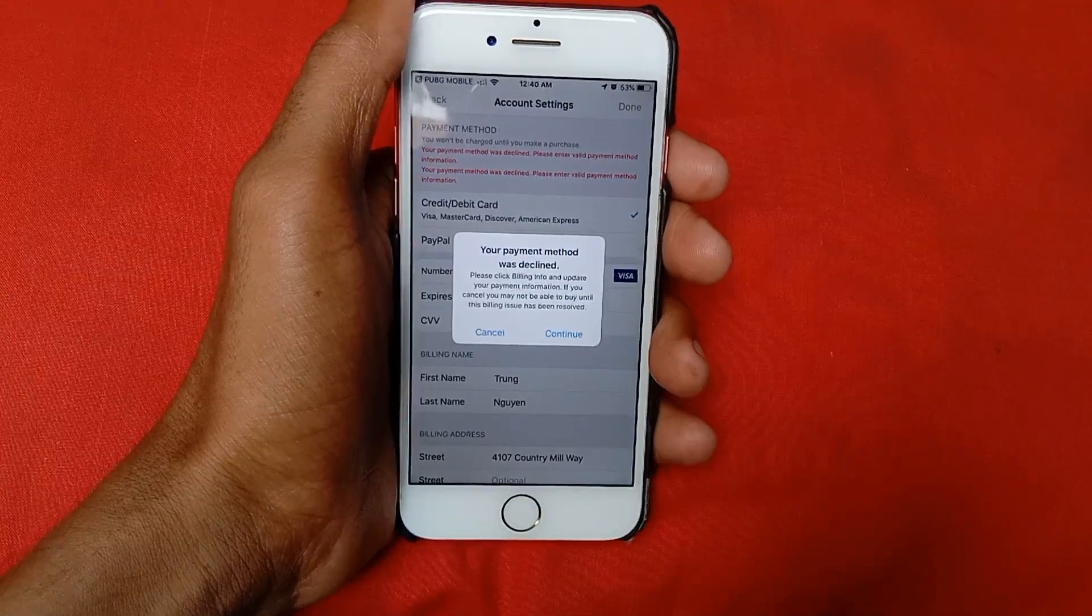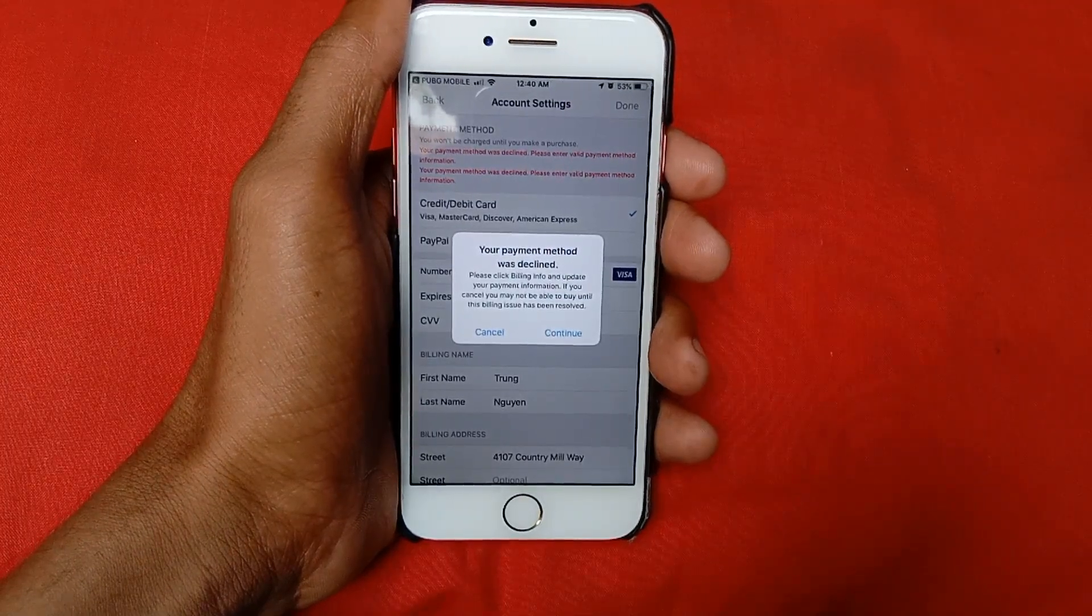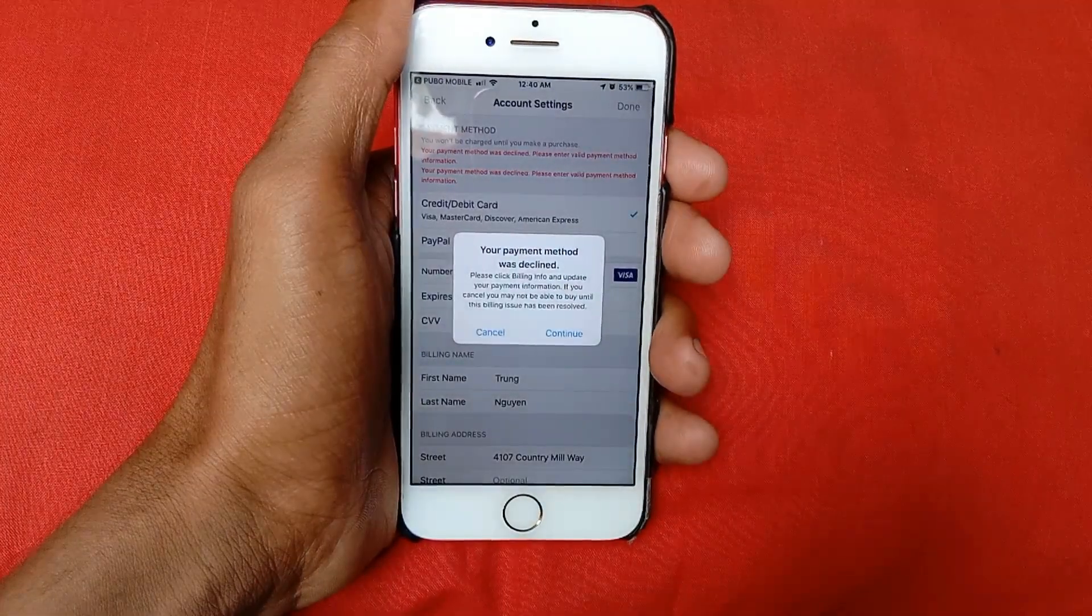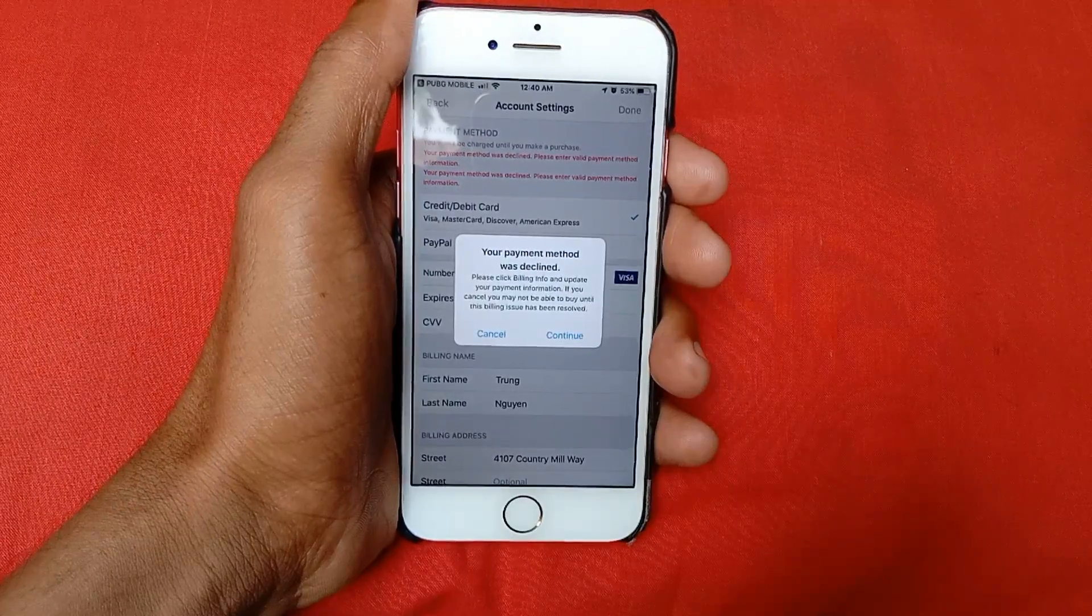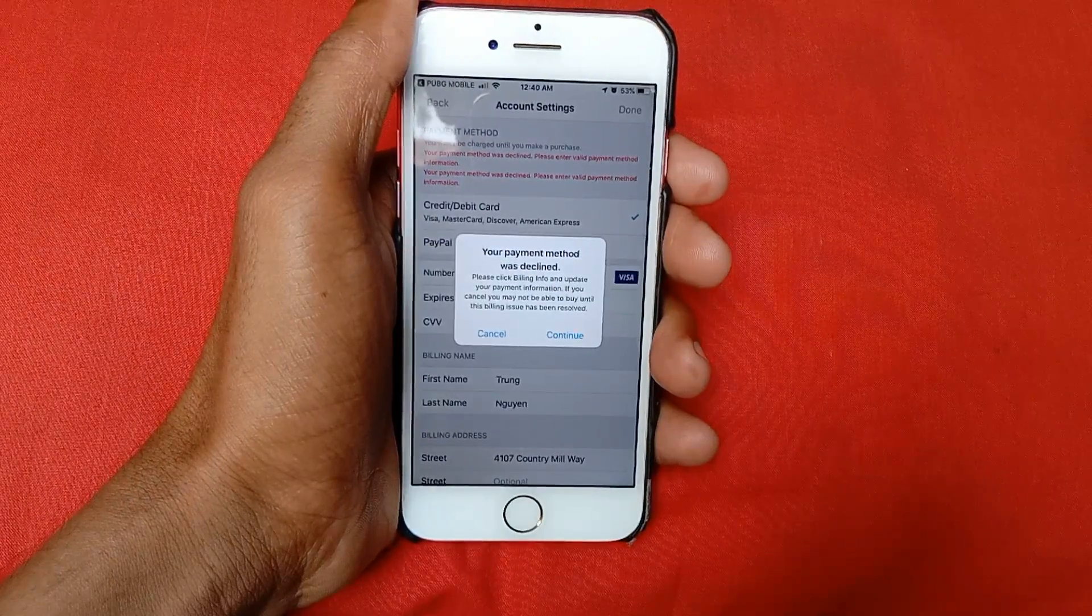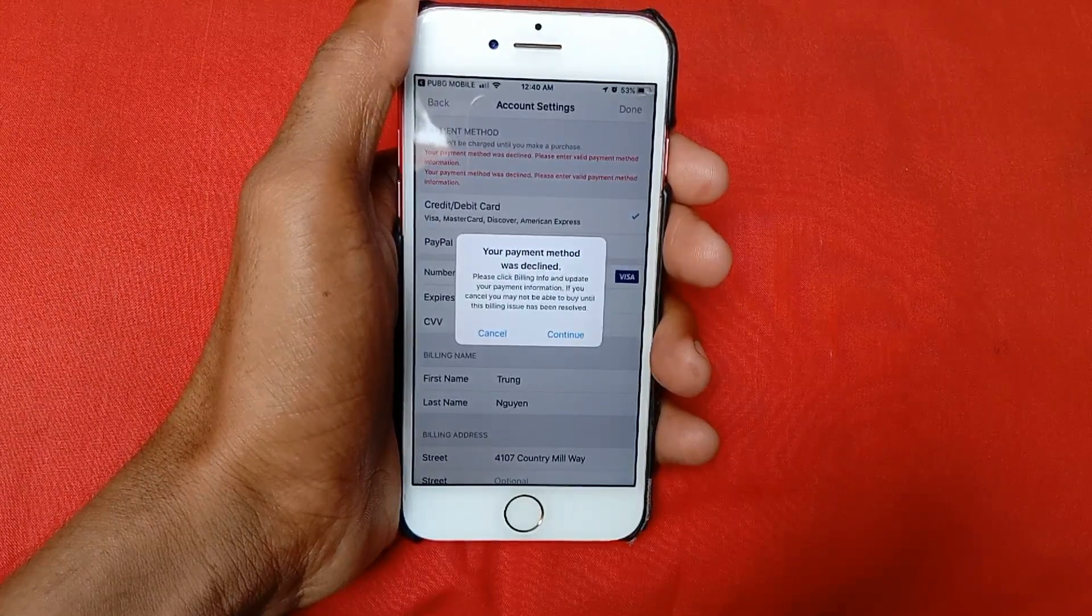Hello guys, welcome back. In this video I'll help you fix your payment method was declined on Apple ID. So let's start. If you have this type of problem, the easy way to fix it...